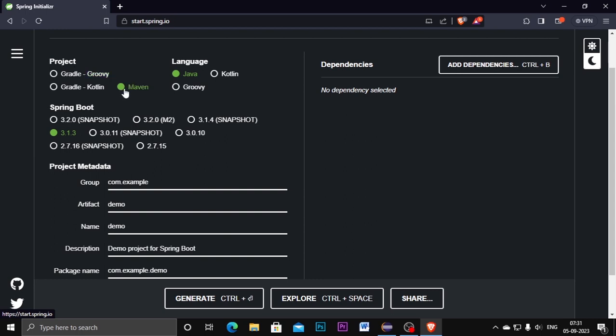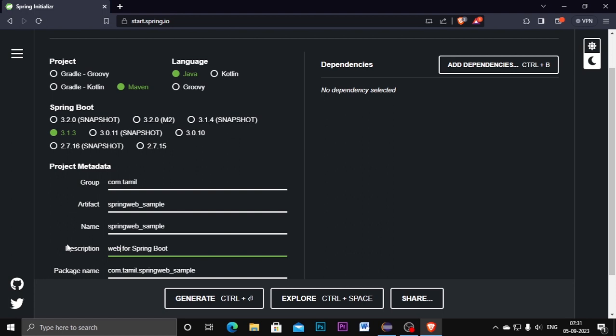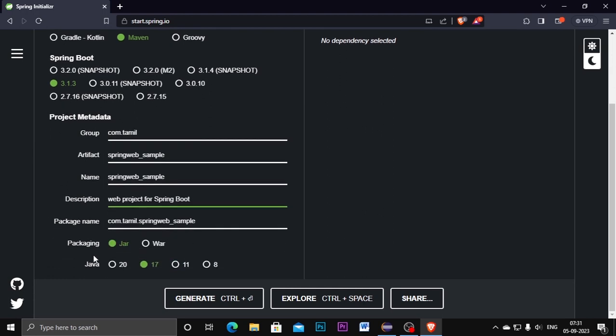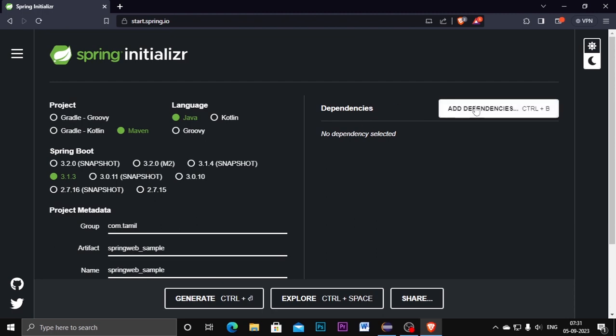The properties for the web project have to be the same. Click on Maven project, type language is Java, Spring Boot version is 3.1.3, it's fine. Group ID I'm going to give my name. I'm going to give my name and artifact is the project name: spring web sample project or spring boot. Packaging has to be, everything has to be the same.